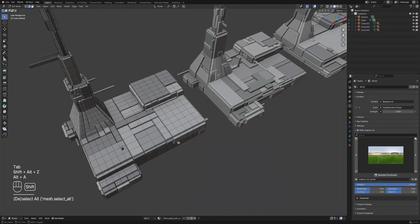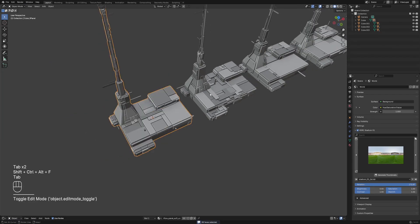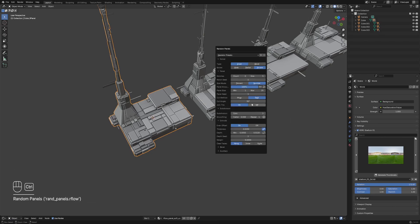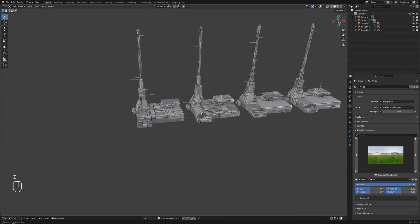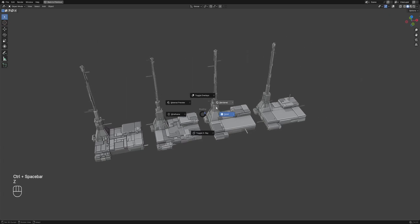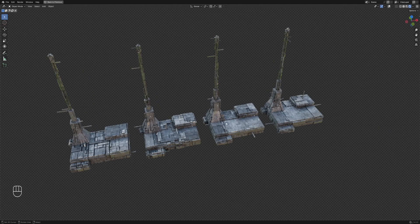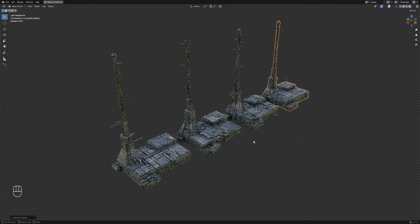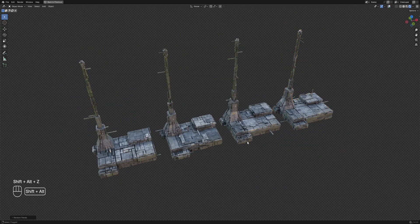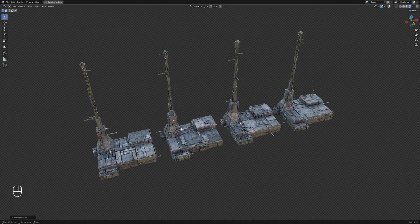If you need to add more details, just layer Random Panels on top of each other. By the way, you can now download the Pre-Select add-on I'm using here to quickly select sets of faces — the link to the online documentation is in the post description. Be sure to subscribe and hit notify, don't forget to join my Patreon, and if you have any questions use the comment section or the links in the description. Thank you for watching and have a nice day!